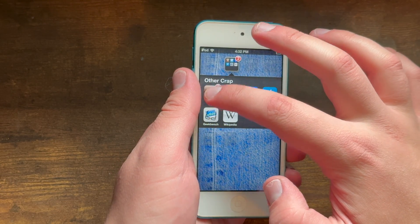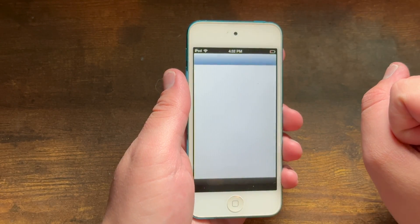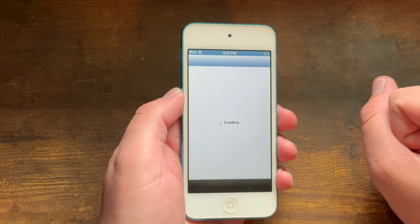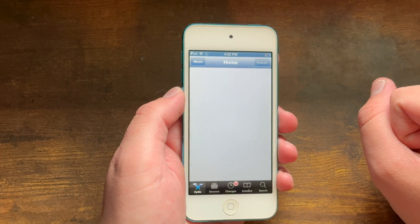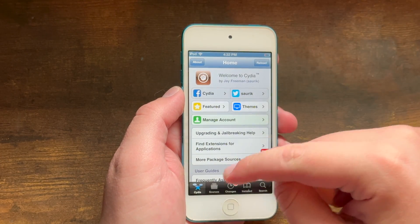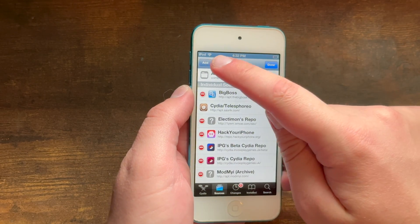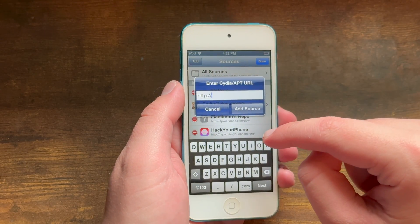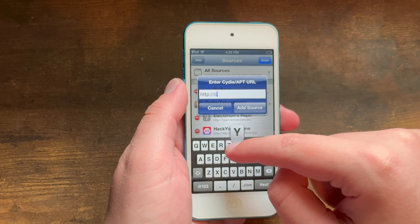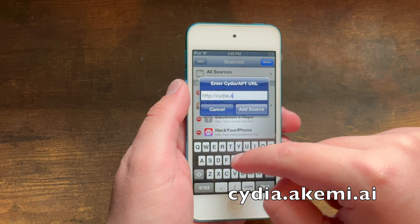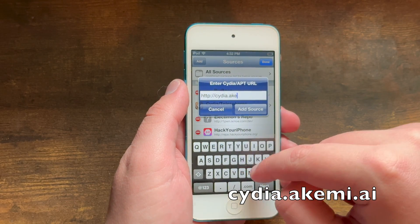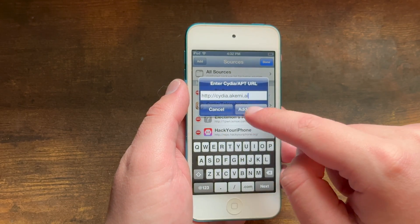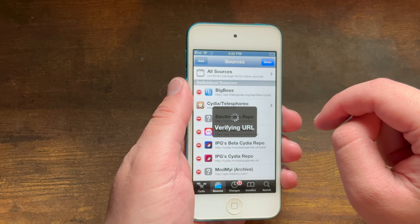So the first thing we need to do is obviously go into Cydia, then Sources, Edit, Add, and you need to add this source right here: cydia.akami.ai — and hit Add Source.